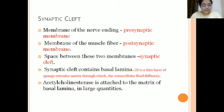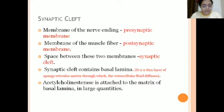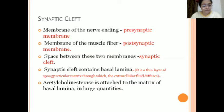Another component is the synaptic cleft. The membrane of the nerve ending is known as the presynaptic membrane, and the membrane of the muscle fiber is the postsynaptic membrane. The space between the presynaptic and postsynaptic membrane is known as the synaptic cleft. This synaptic cleft usually contains basal lamina — a thin layer of spongy reticulum matrix through which extracellular fluid diffuses. Acetylcholinesterase, an enzyme, is attached to the matrix of the basal lamina in very large quantities.